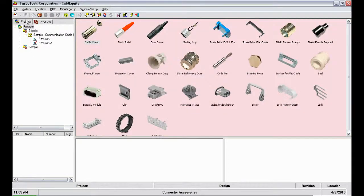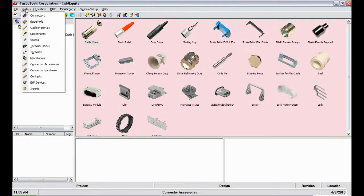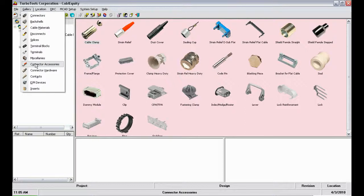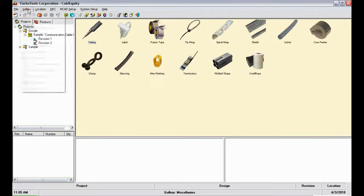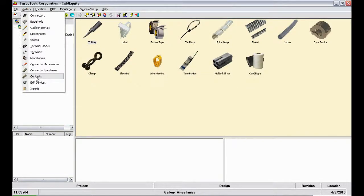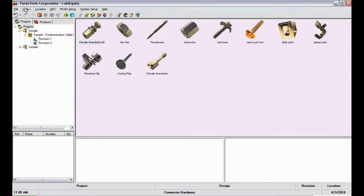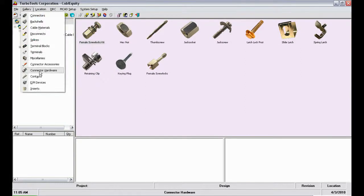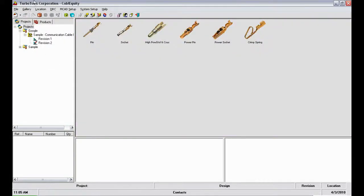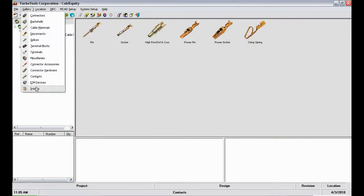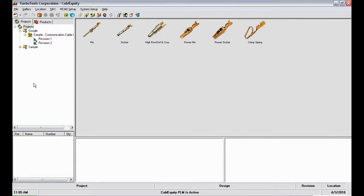Other categories include miscellanies, connector hardware, contacts, and electromechanical devices.